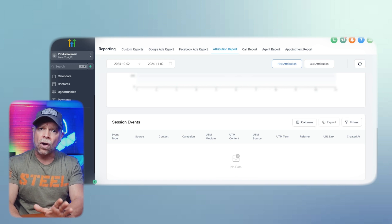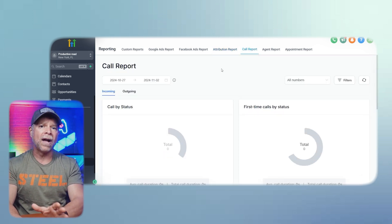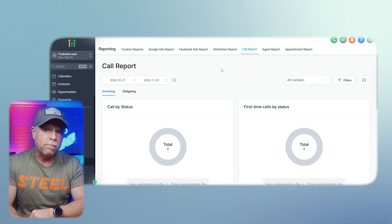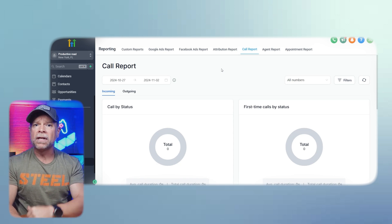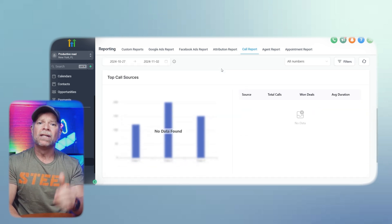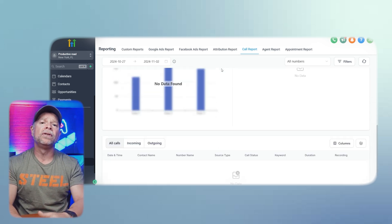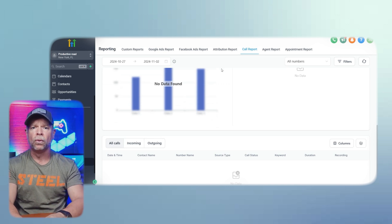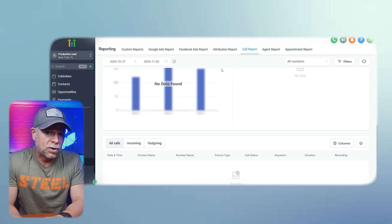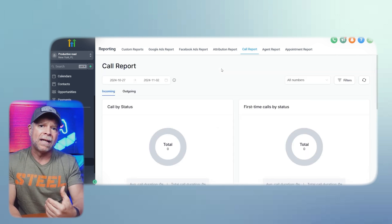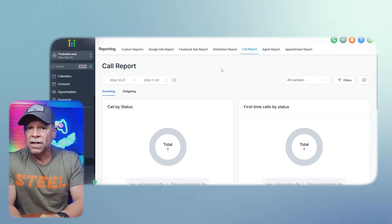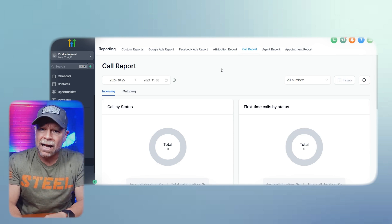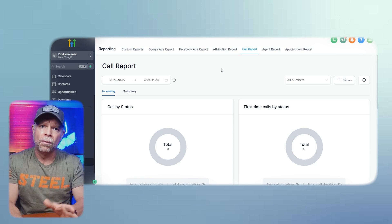Another important section is the call report. This report provides insights into both incoming and outgoing calls. For incoming calls, you can view metrics like call-by status, first-time calls-by status, and top call sources. This data allows you to evaluate how well your team is handling incoming inquiries and whether there are opportunities for improvement. For outgoing calls, you can track metrics such as call-by status and identify the top agents based on their call performance. This helps you assess your team's efficiency and identify any training needs to improve customer service.